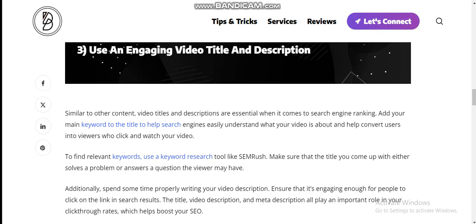Make sure that the title you come up with either solves a problem or answers a question the viewers may have. Additionally, spend some time carefully writing your video descriptions. Ensure that it's engaging enough for people to click on the link in search results. The video title, video description, and meta description all play an important role in your click-through rate, which helps boost your SEO.